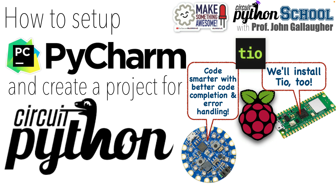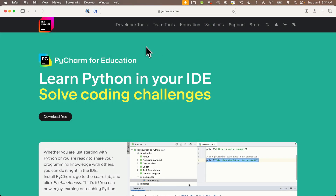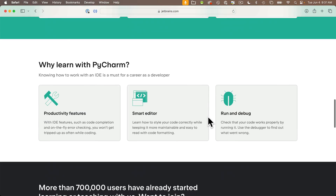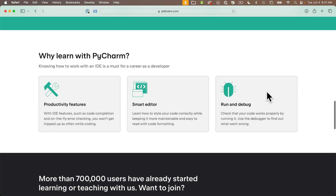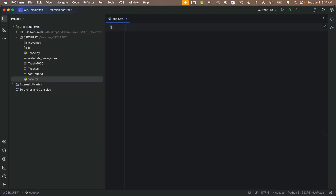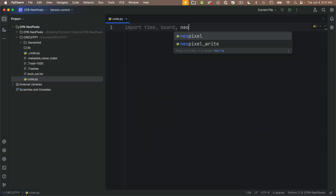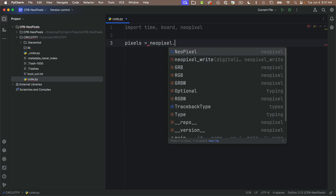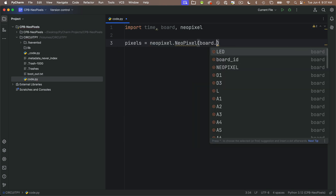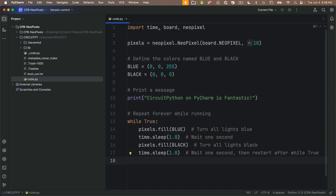CircuitPython students, powerful Pythonistas, and magnificent makers, it's Prof G here to show you how to set up the PyCharm Python editor to work with CircuitPython and your microcontrollers. This will take a little bit of initial setup work, but once you do this, PyCharm is super helpful with better code completion and error reporting that make it easier to catch the simple mistakes that often trip up folks new to CircuitPython coding.